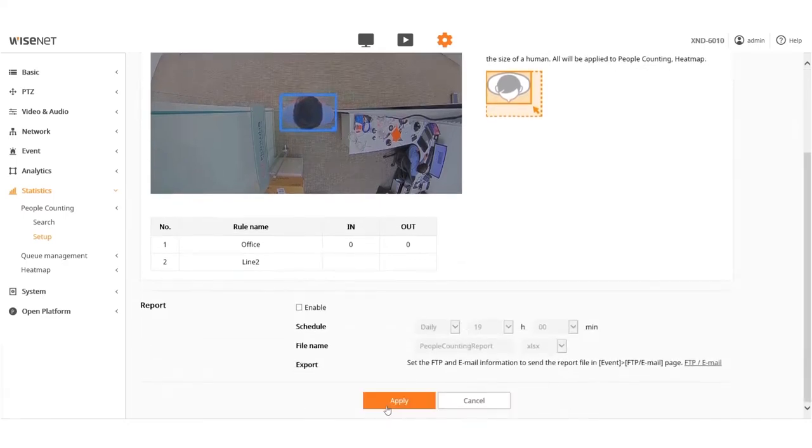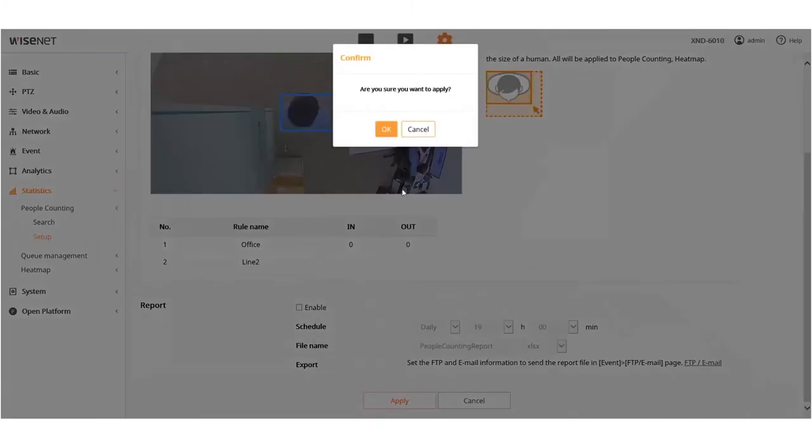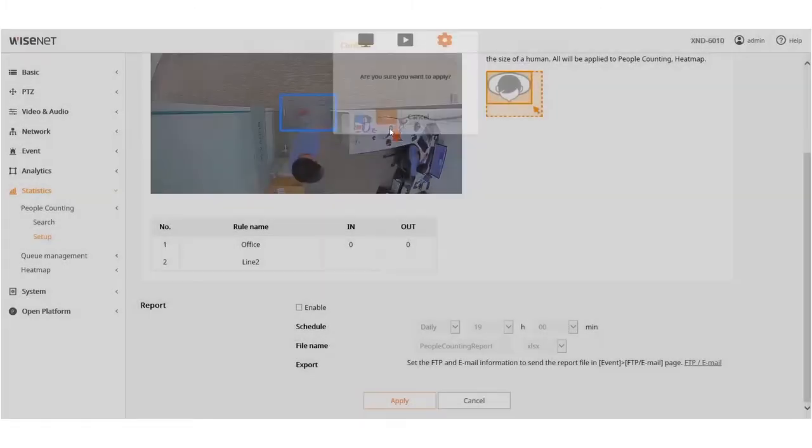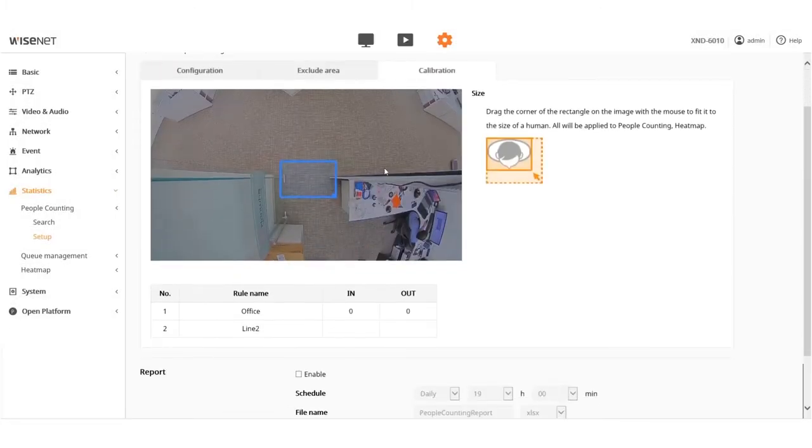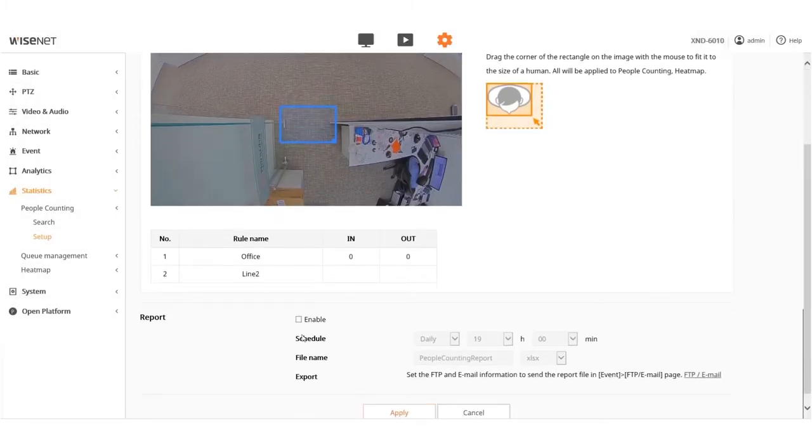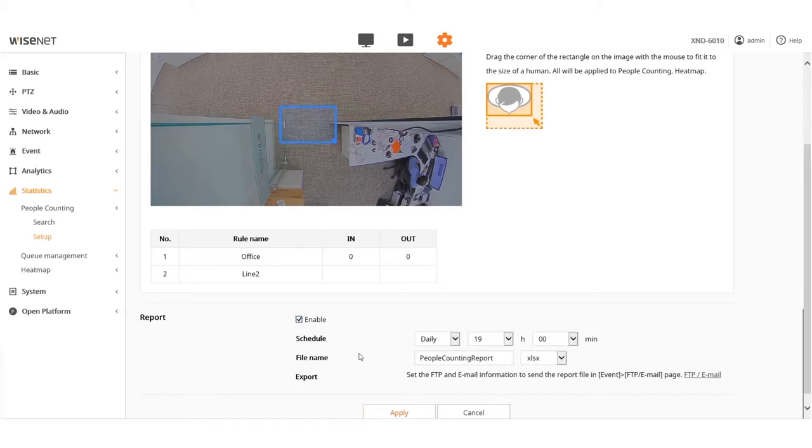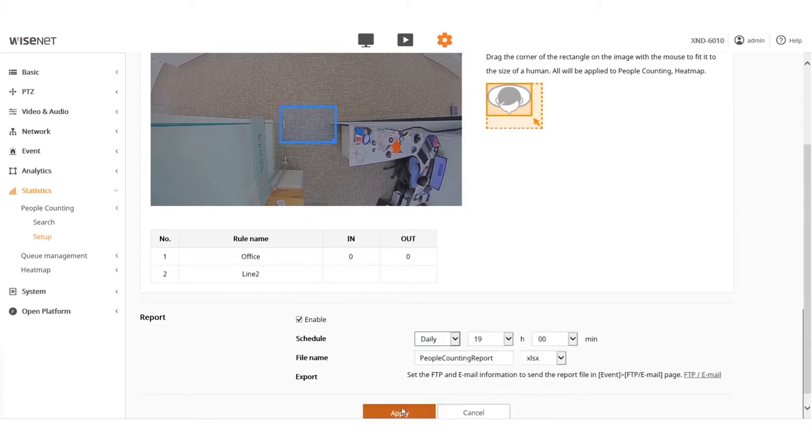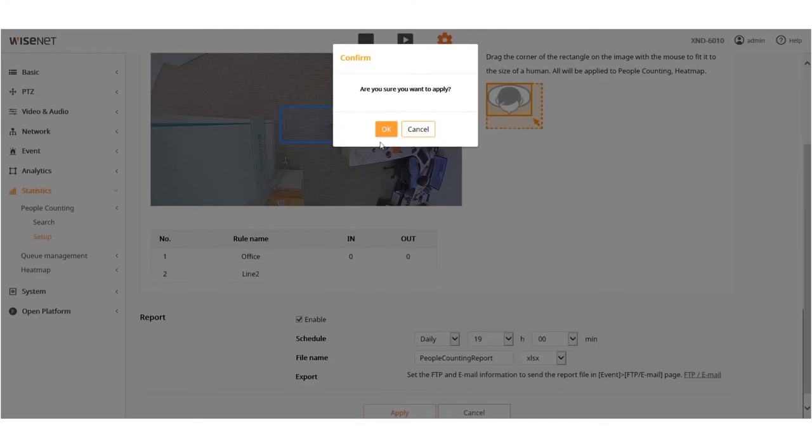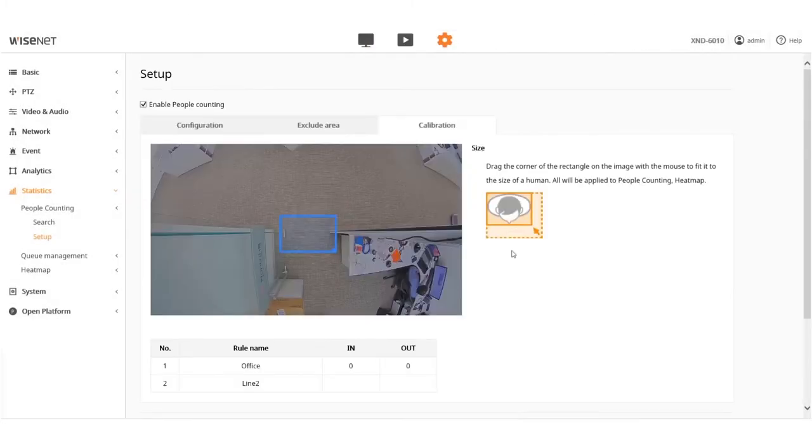When finished, click the Apply button and confirm. Enable the camera to email a report on a daily or weekly basis or upload a report to the FTP. When finished, click the Apply button and confirm.